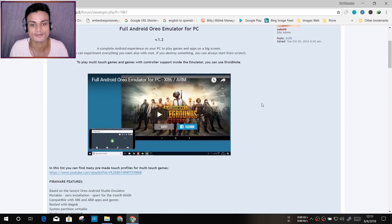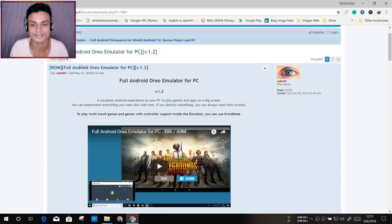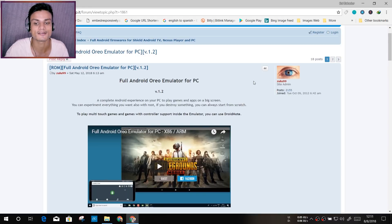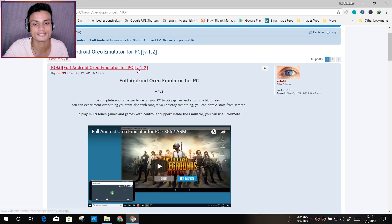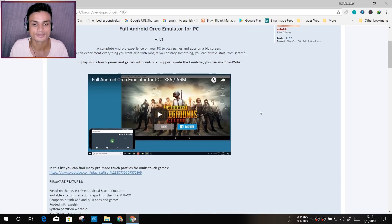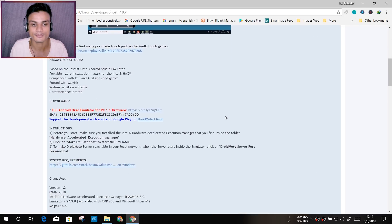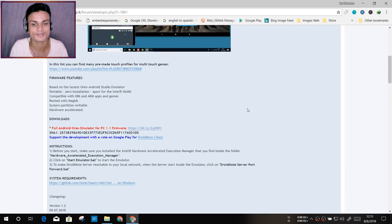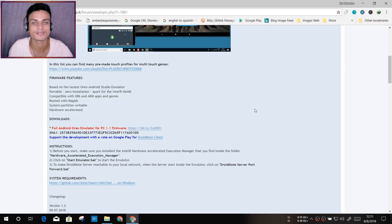You can see this is a full Android Oreo emulator for PC, it says right here. If you want to read about it, you can scroll down and know more about this simulator, how it works, and what else you can do with it.